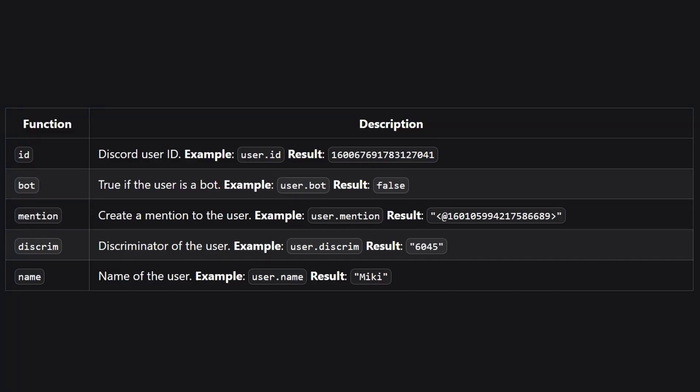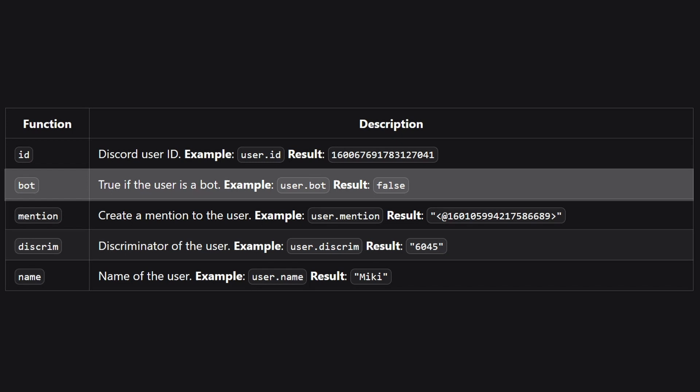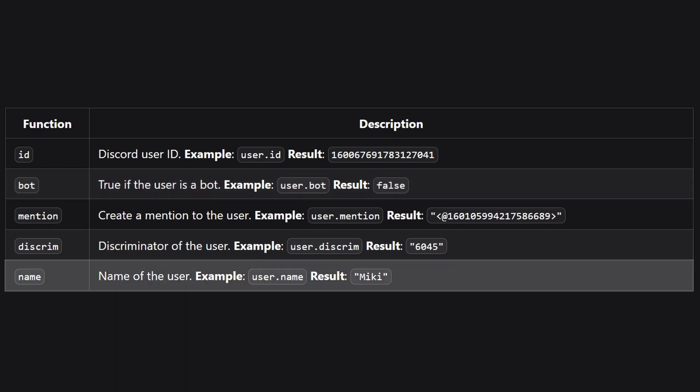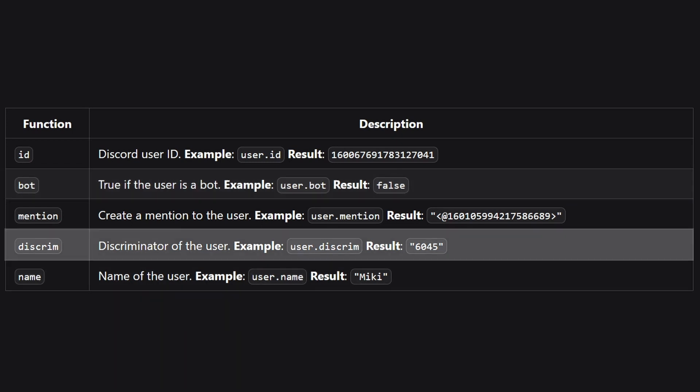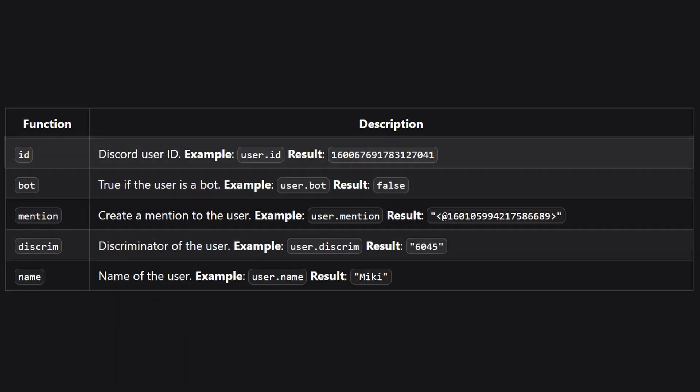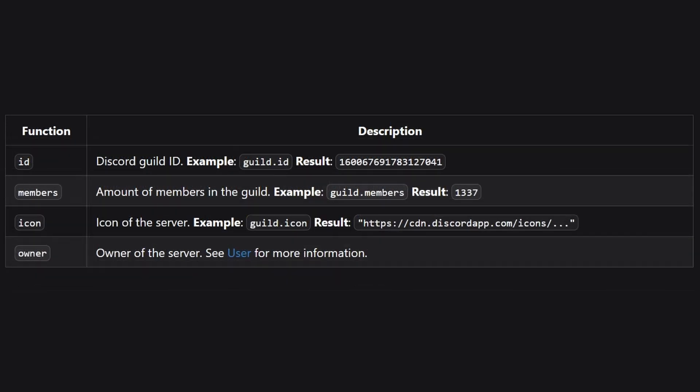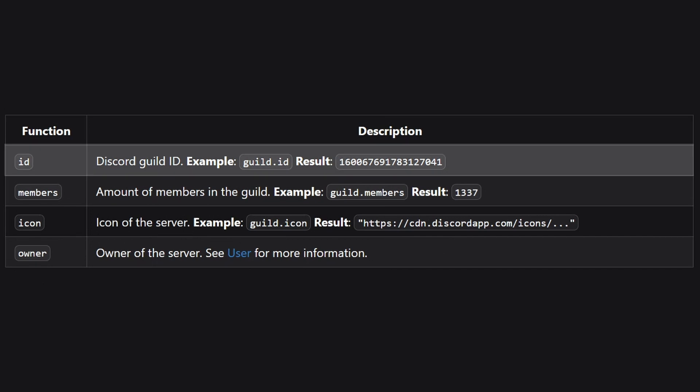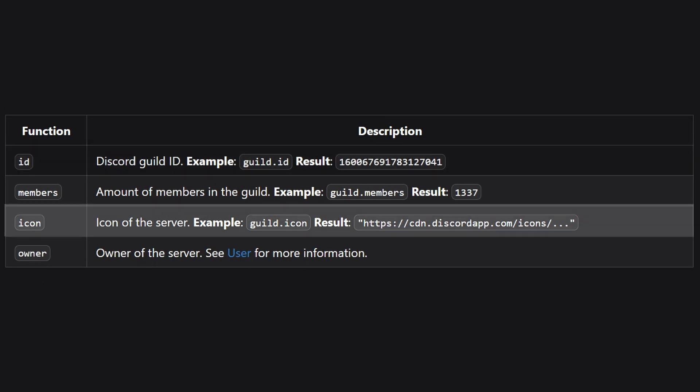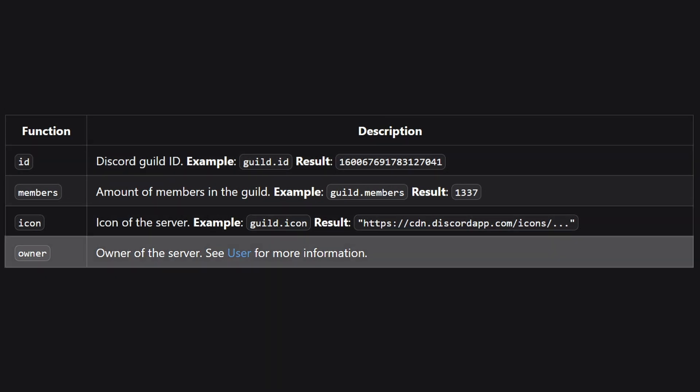The user object also contains a bot boolean, as well as a name, discriminator, and ID string. The guild object also contains an ID, icon URL, and owner value.